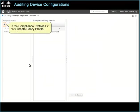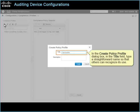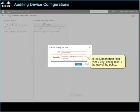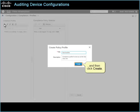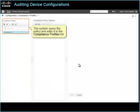To begin, in the compliance profiles list, click Create Policy Profile. In the Create Policy Profile dialog box, in the title field, type a straightforward name so that others can recognize its use. In the description field, type a brief explanation of the use of the policy. And then click Create. The system saves the policy and adds it to the compliance profiles list.